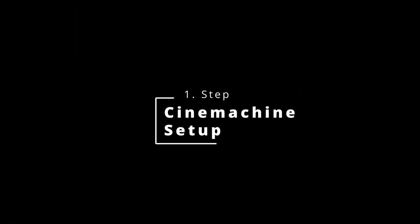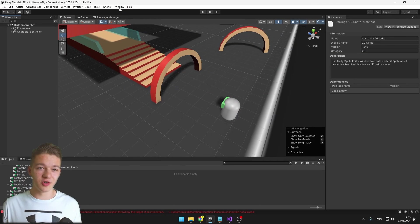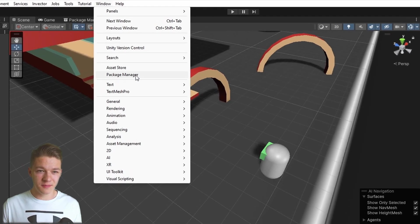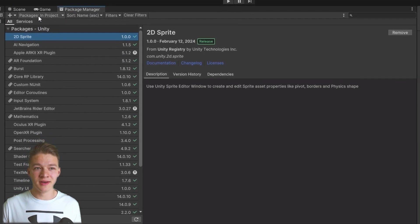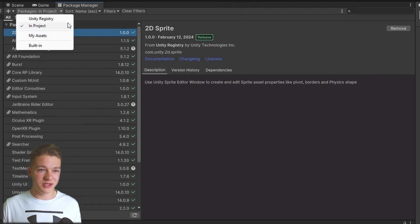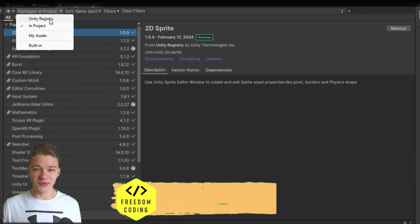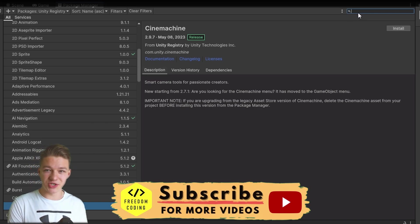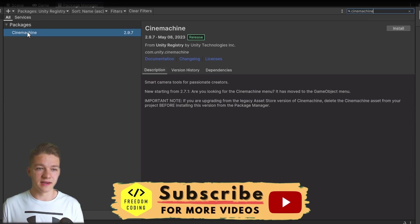To download the SignMachine package, go to your Package Manager — so Window, Package Manager — then go to the Unity Registry Packages and search for SignMachine. Select the package and just hit install.